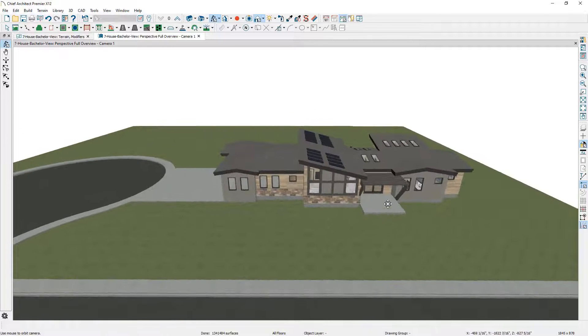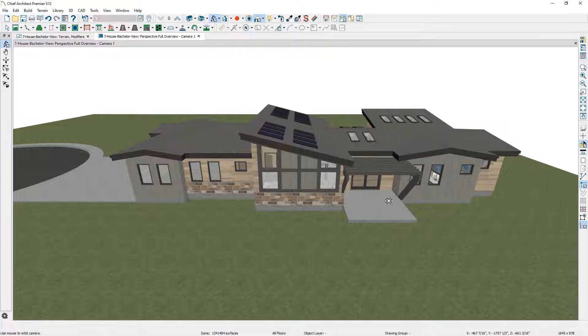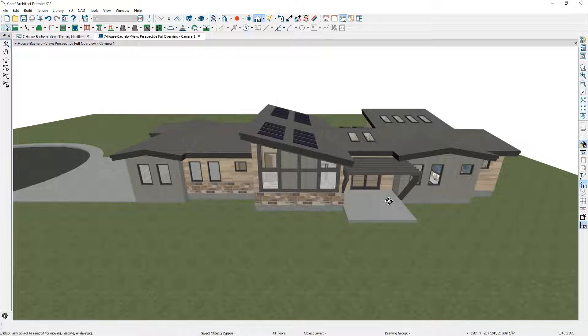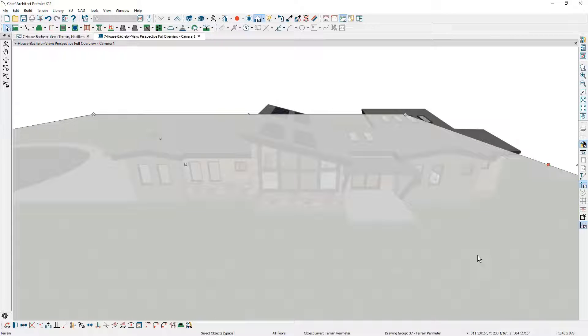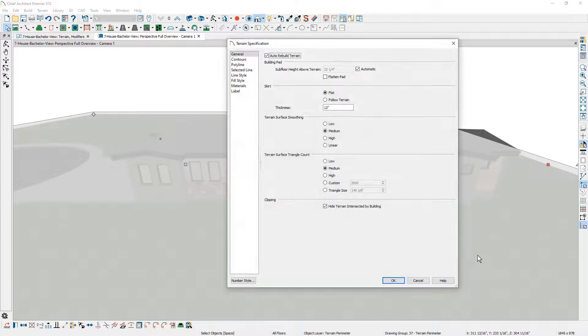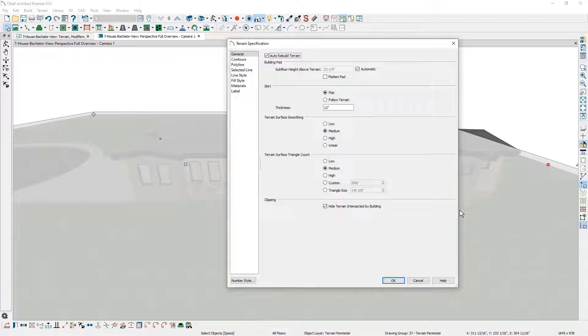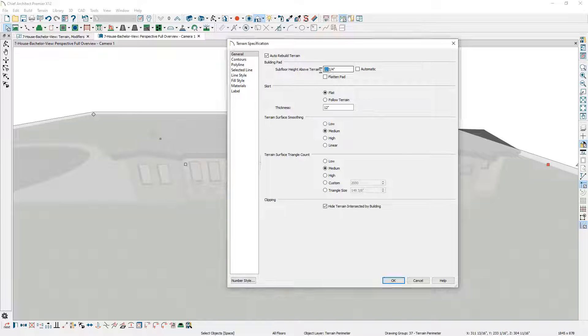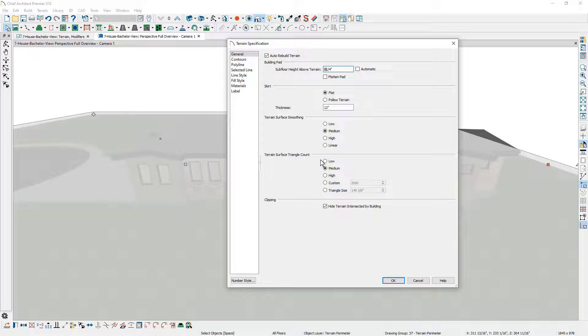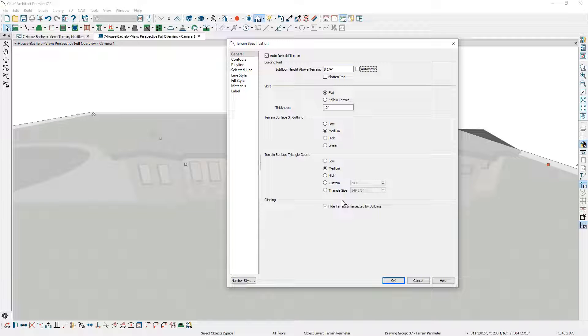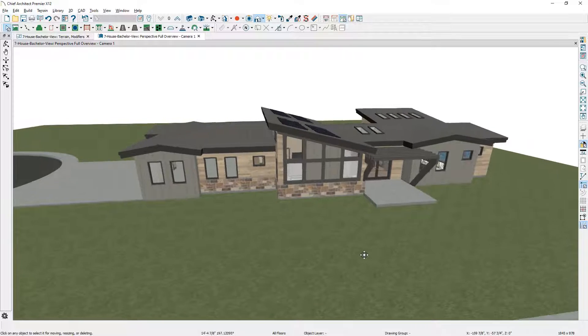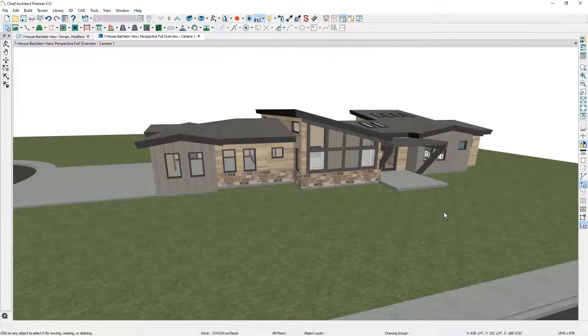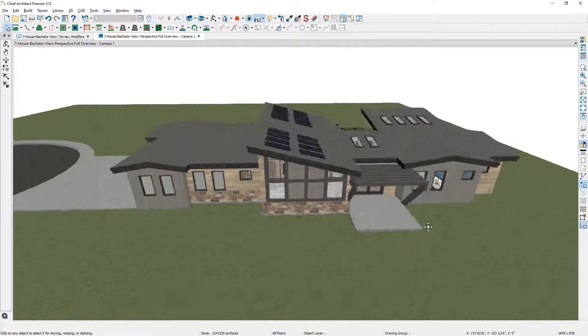The first thing I'm going to do for this terrain - this house has a foundation that is suspended or hung. I'm going to move this terrain up so that it supports a flatter entry into the house. Let's click on the terrain, double-click to open it up, and I'm going to remove this automatic designation for the subfloor height above the terrain. Let's make the adjustment instead of 22 and a quarter, let's make it 8 and a quarter. You'll be able to see how that terrain adjusts tighter up to the house.